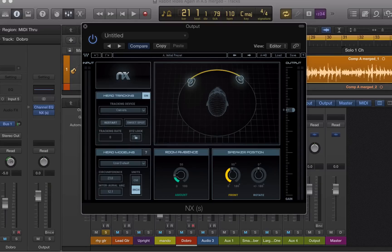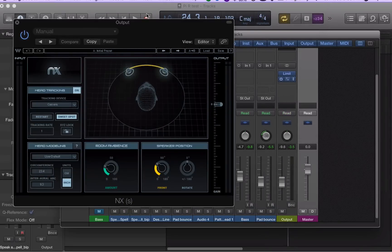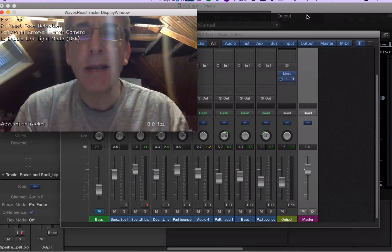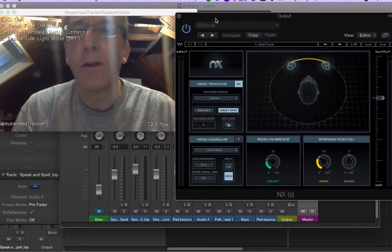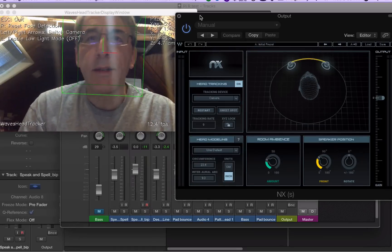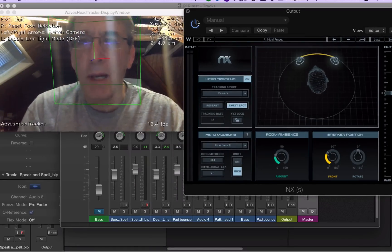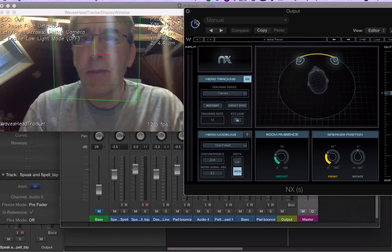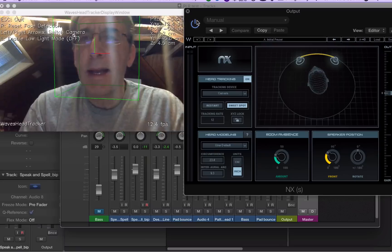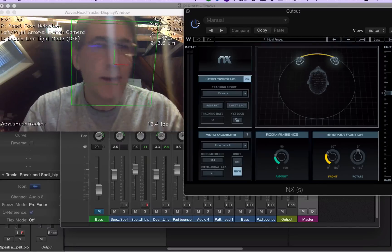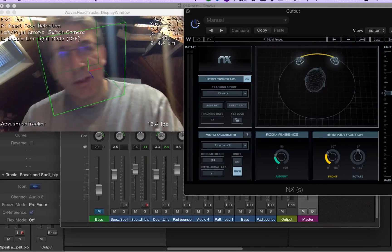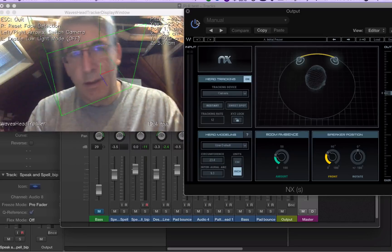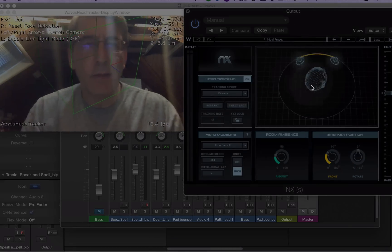So let me open it up. There's NX and here's the plugin and you're going to see the head tracking opening right there. This is using the webcam on my laptop, on my MacBook Pro, and it's tracking the movements of my head. As you can see, there's a little head diagram over here.